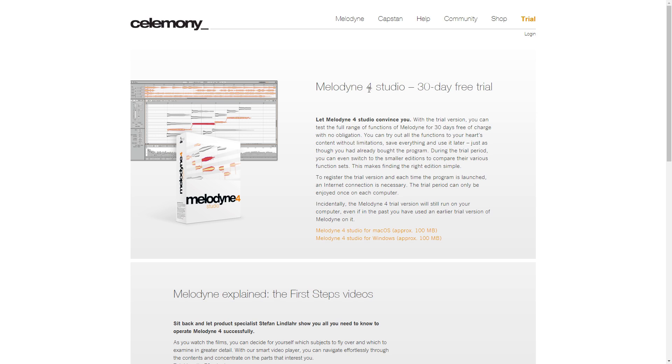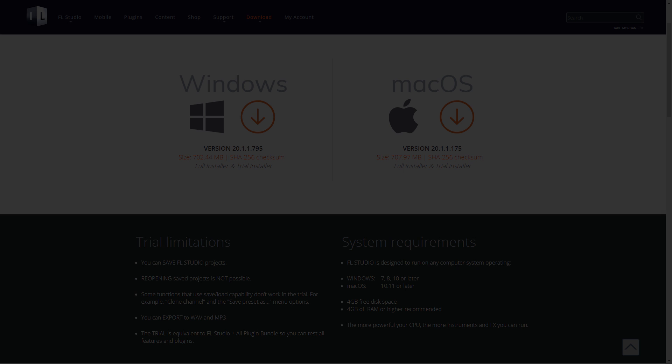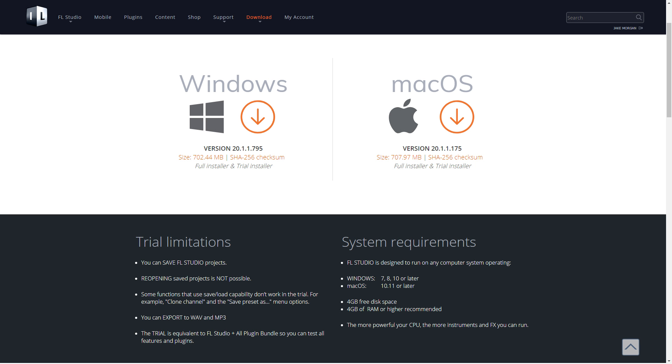Stick around, I'll be teaching you how to do this for free in the demo versions of Melodyne and FL Studio. The download links to both are in the description below.